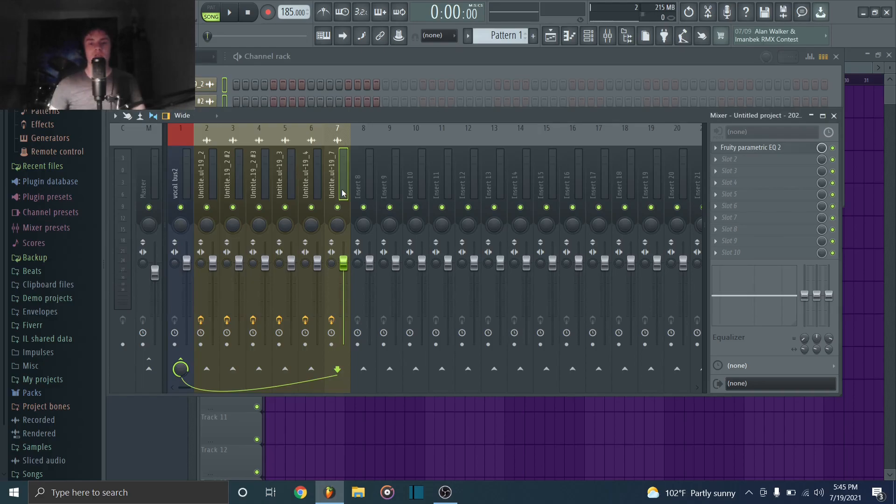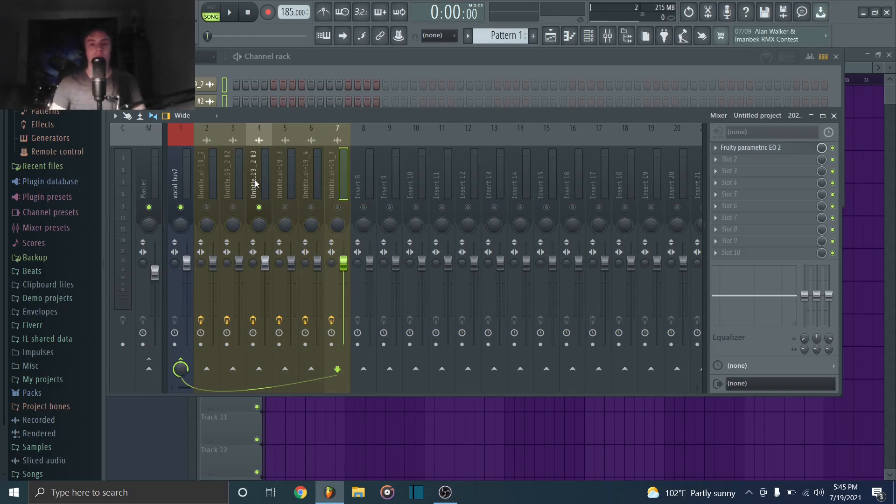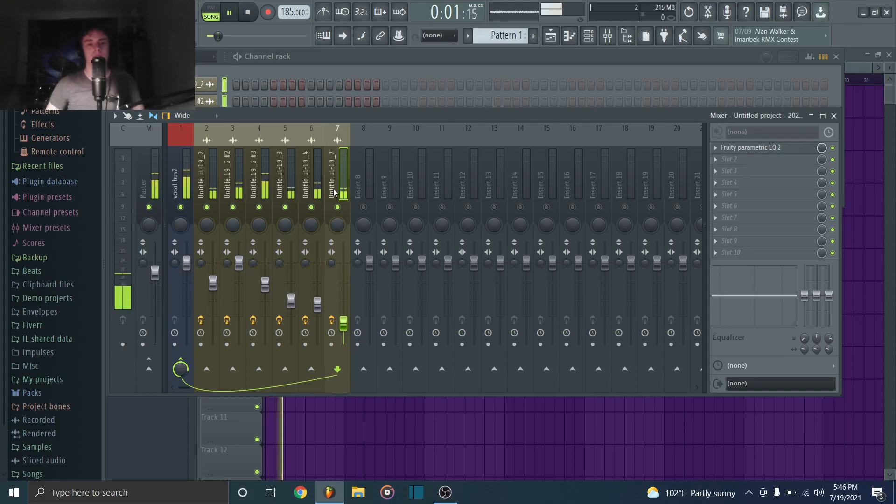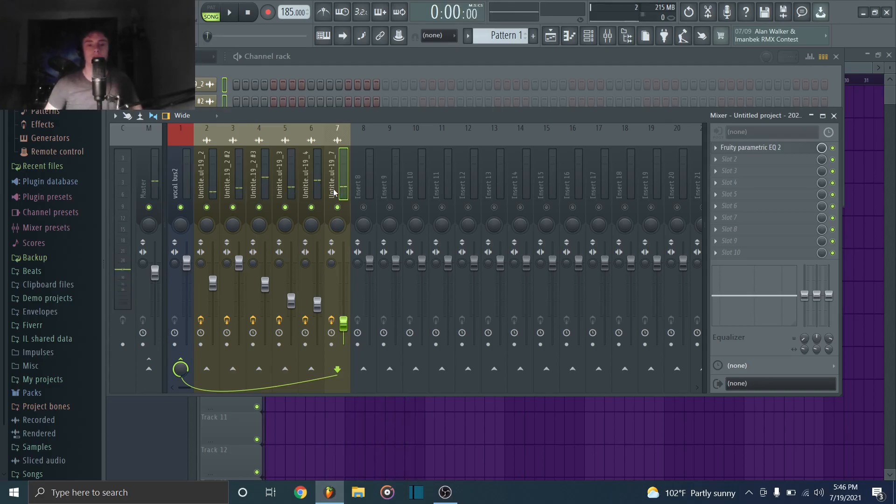So now that we've got each of our layers EQ'd, we're going to level them. So you're going to do this the same way that you would level anything else. Start with the main one, set that at a good decibel level. Then bring in the next one and put it to where it sounds good in relation to the other one in terms of volume. Continue repeating that for all of the layers that you recorded. So I've leveled out my melody, and this is what it sounds like now. [plays example] So you can hear that sounds way better than before. It just sounds way more even and consistent. Nothing is too overpowering, and it just sounds a lot better.